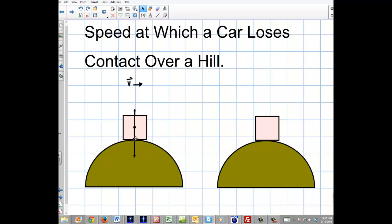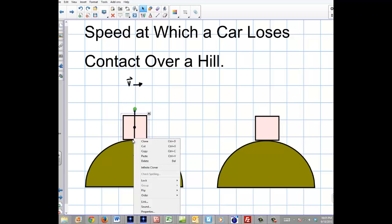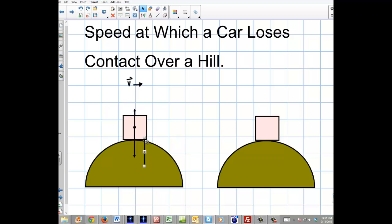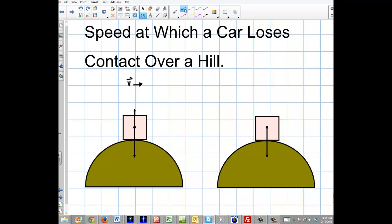So depending on how fast you're going, that normal force may completely disappear, and that's what happens when you lose contact with the ground. Over here I'm going to have the net force, and we're going to talk about that — that's going to be the centripetal force. In a normal situation before you lose contact with the ground, you have the normal force, the force of gravity, and your centripetal force — your net force — which is mv²/r.